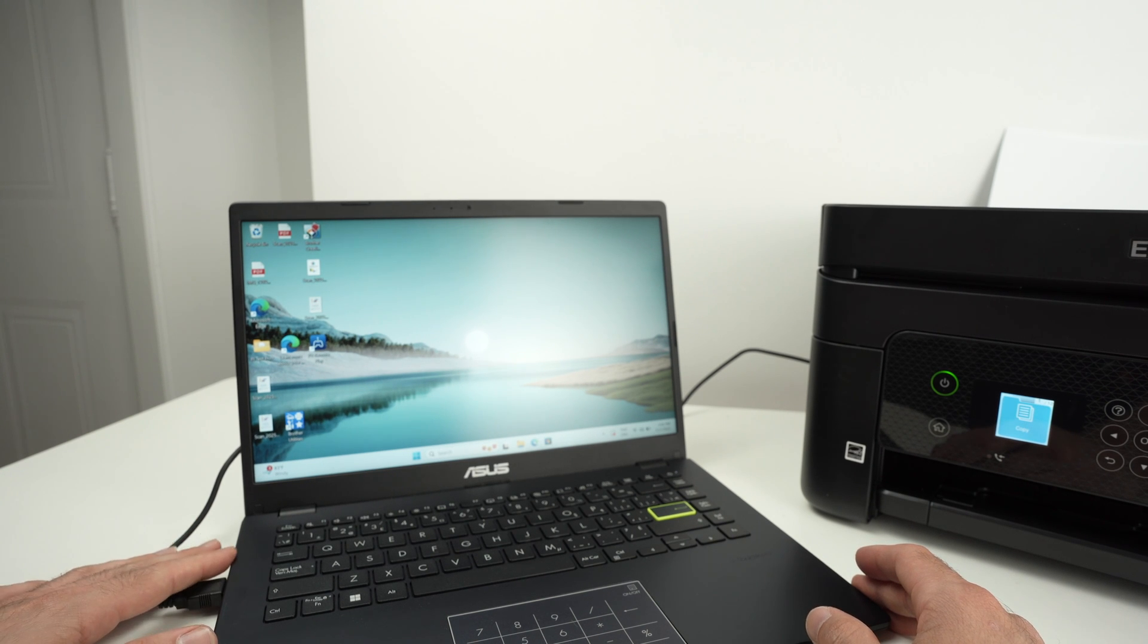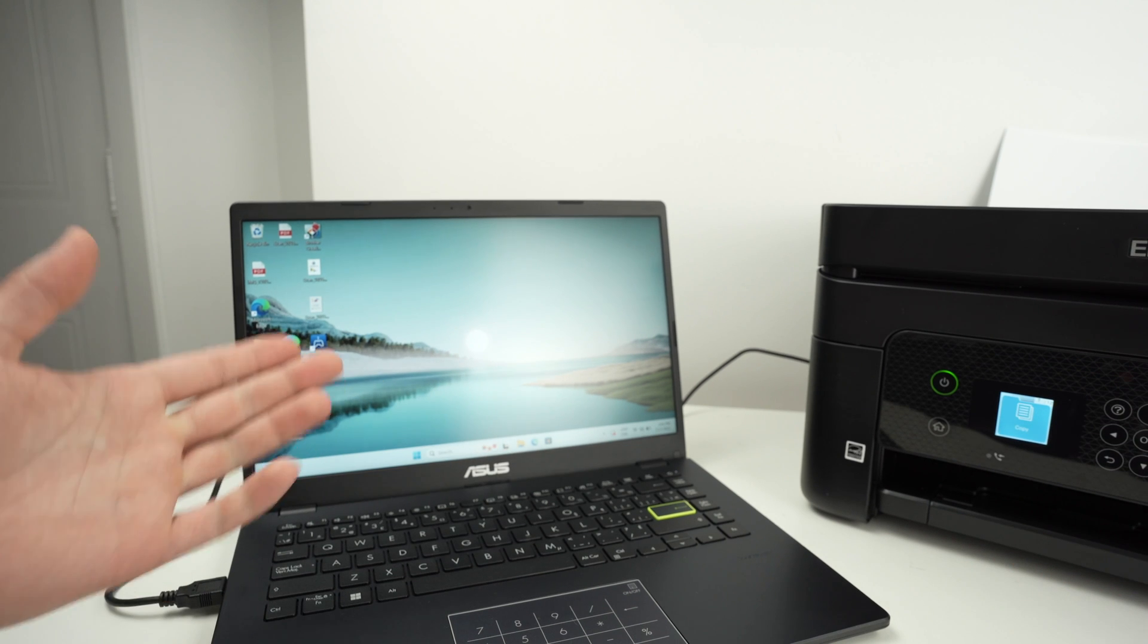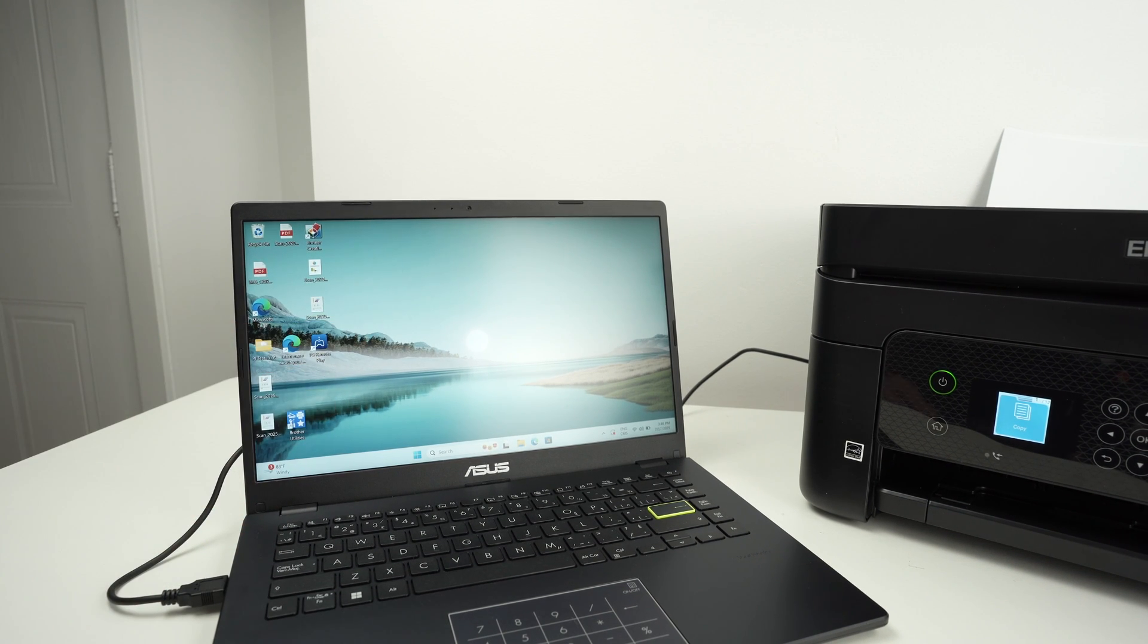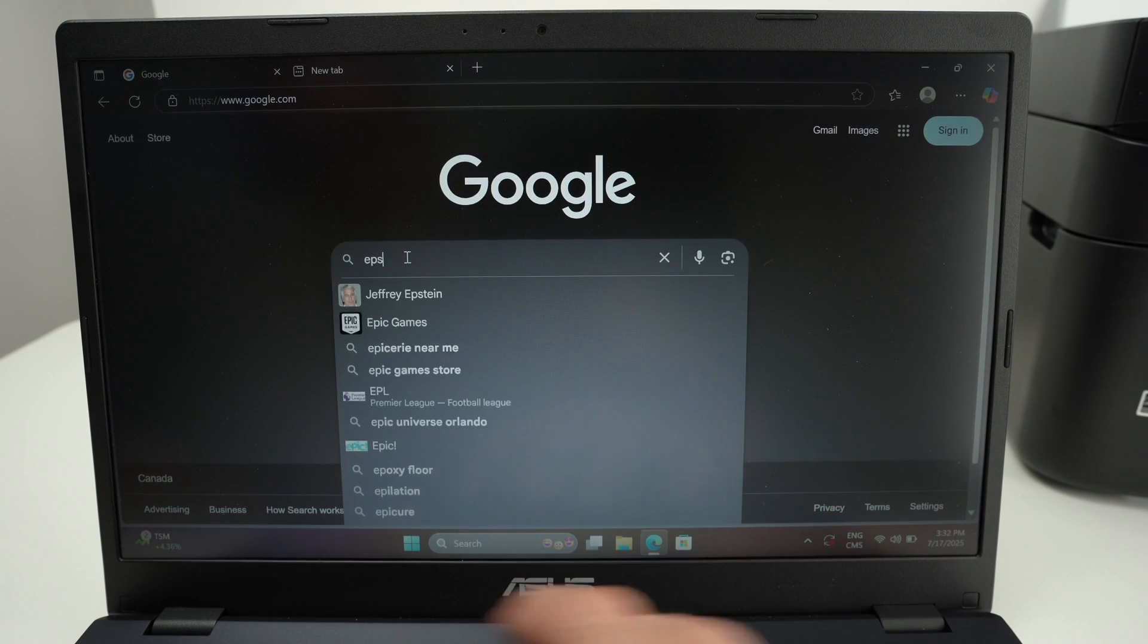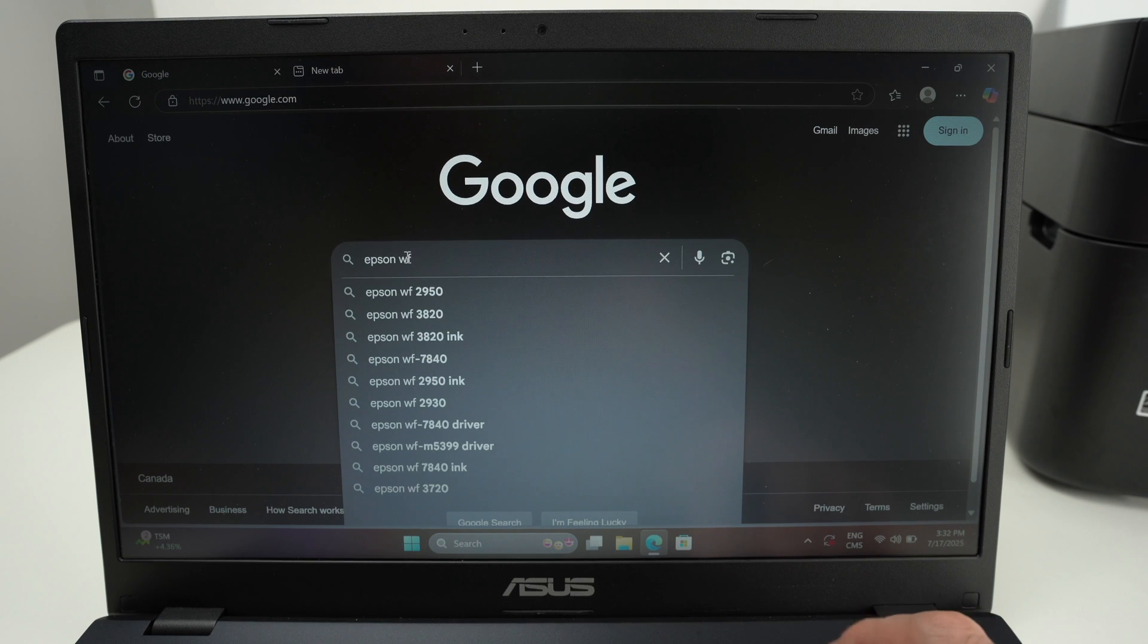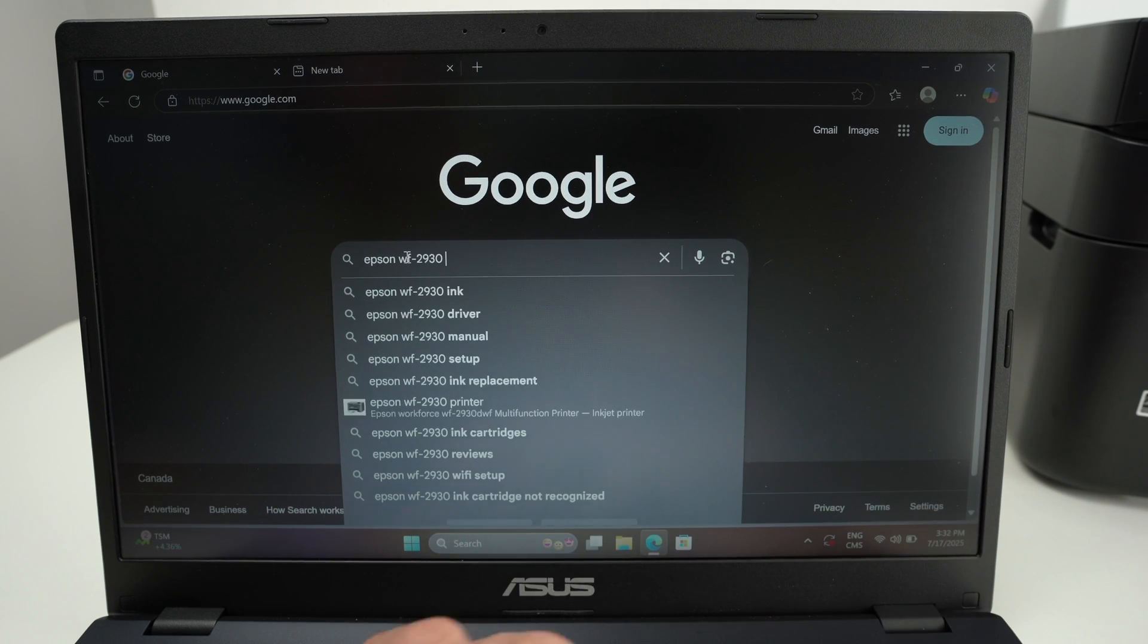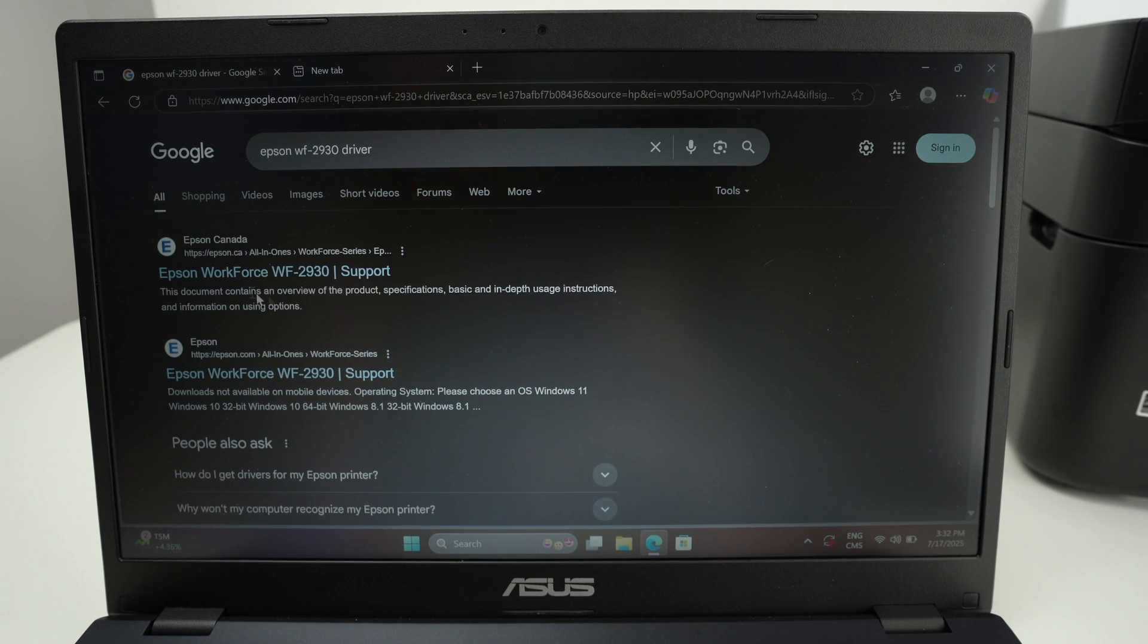Next step is to go on the PC and download the driver for this Workforce WF2930. On your PC you're going to go on Google and type Epson WF 2930 driver because we need to download the driver for your printer.